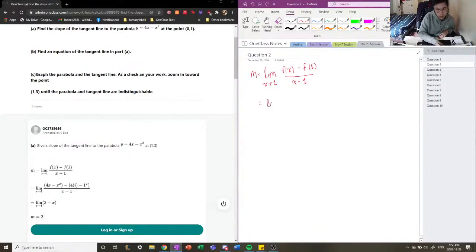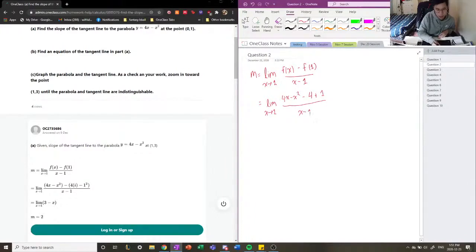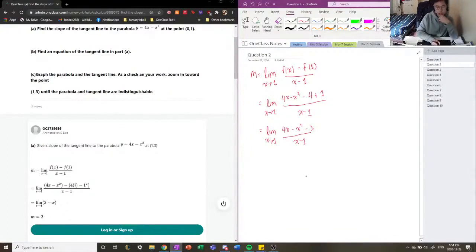So the limit as x approaches 1 of: [4x minus x squared] minus [4(1) minus (1) squared], all divided by x minus 1. Simplifying that gives us 4x minus x squared minus 3, divided by x minus 1. If we plug x equals 1 in here we get zero in the denominator, so we need to factor the top and try to simplify the expression.